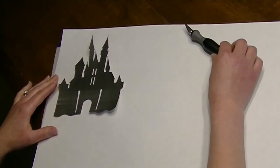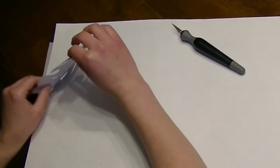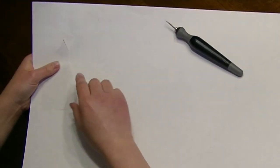Once you're done cutting it out, just peel it off the tape and there you have your stenciled castle. Now I'm just gonna pop out the silhouette.